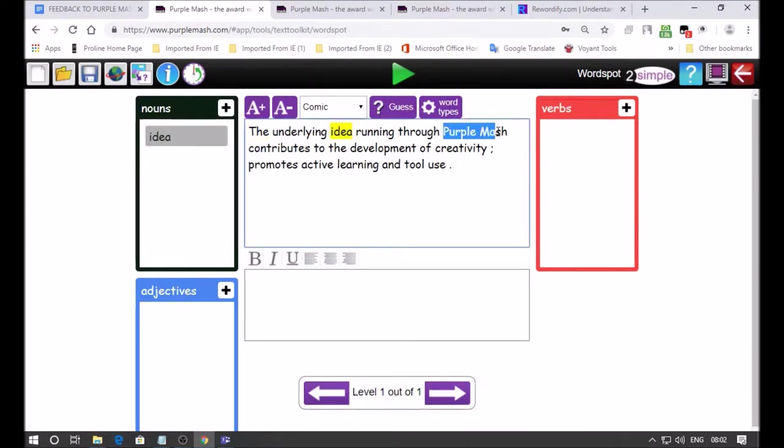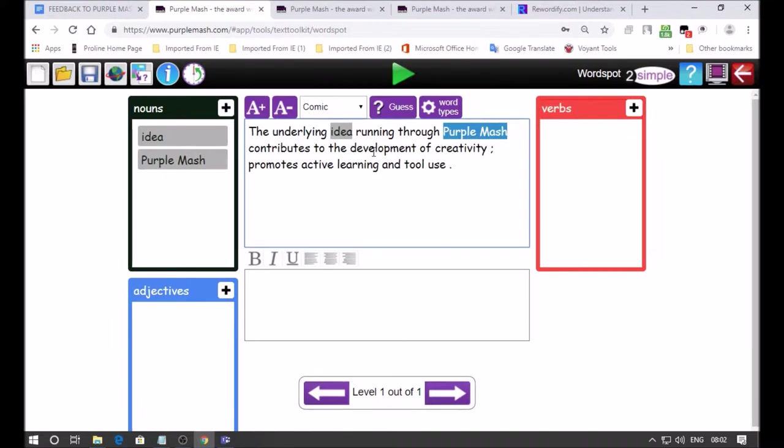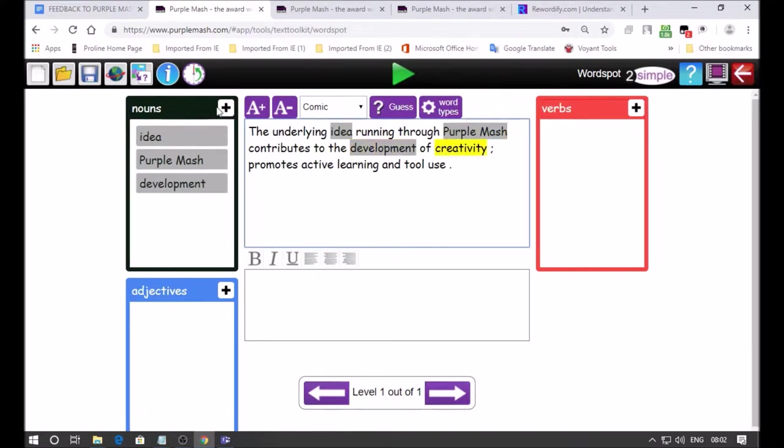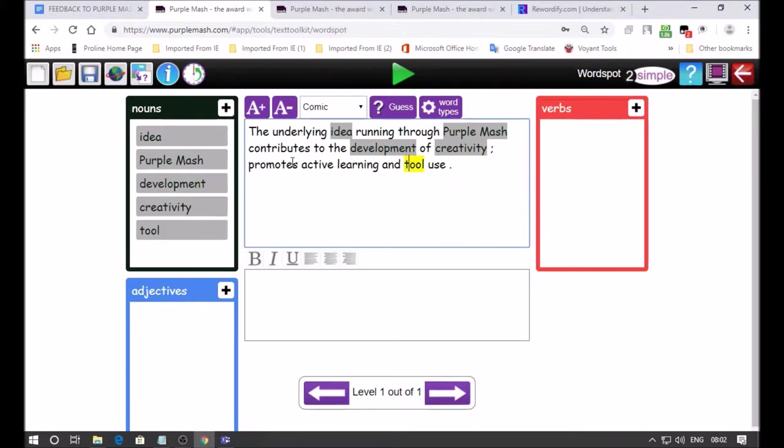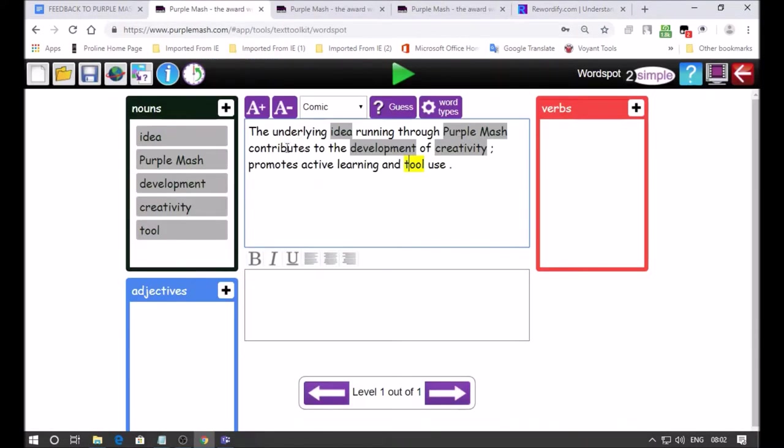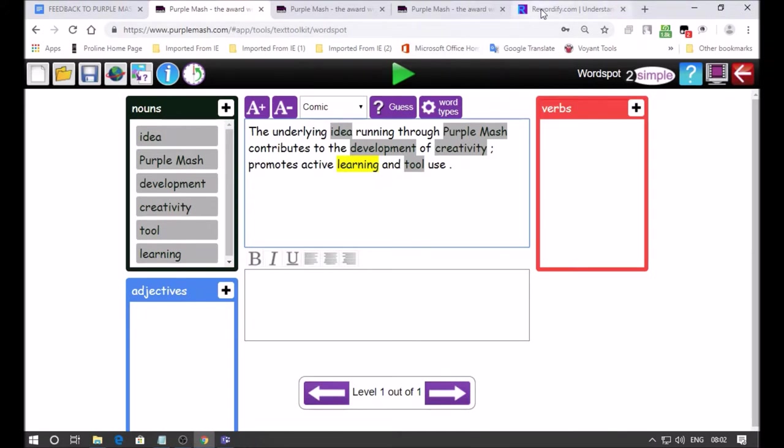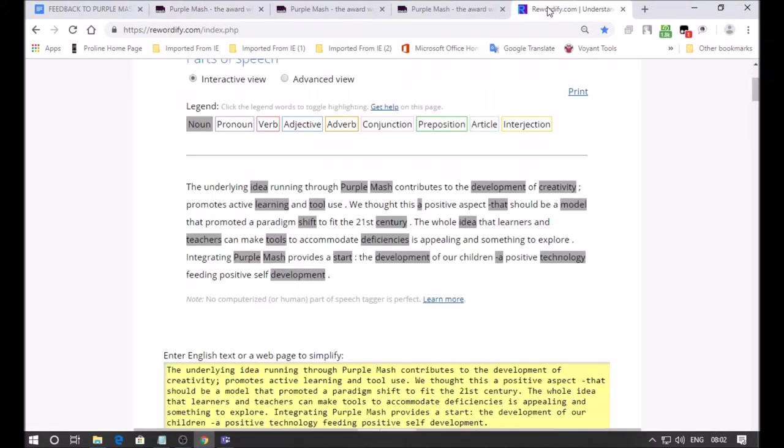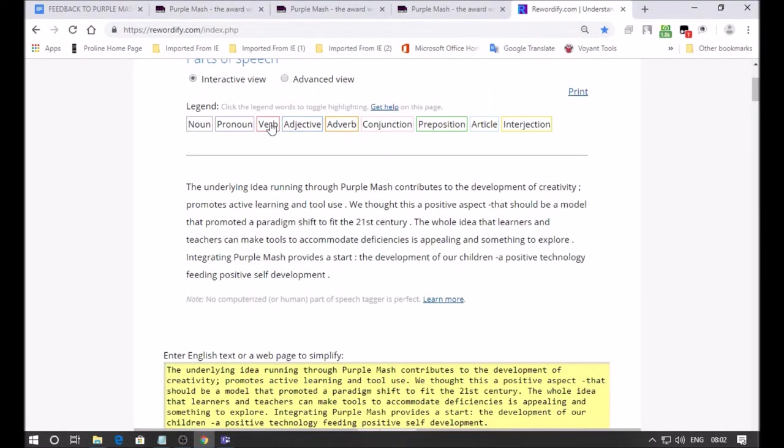That's the first sentence, let's select it and paste it into Purple Mash. Can assign all the nouns as answers as you can see in Rewordify. We'll assign all the nouns: idea, purple mash, plus sign, development, plus, creativity, tool. We got the plus sign, we got all these from Rewordify, all our answers are grayed out on the top line.